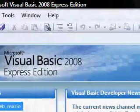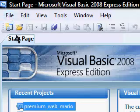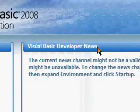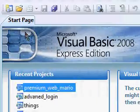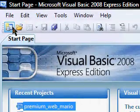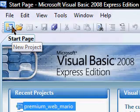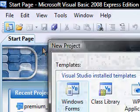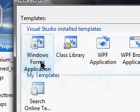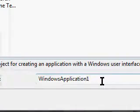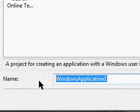Alright, this video is going to teach you how to make a simple form calculator. First you're going to want to click New Project and we're going to open a Windows Forms Application with the name of Calculator Tutorial.